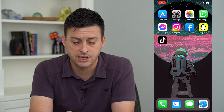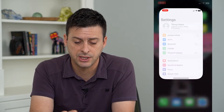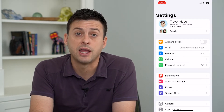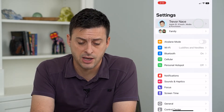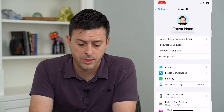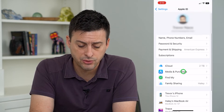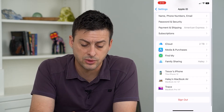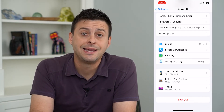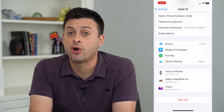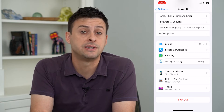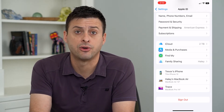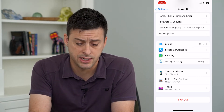To do that, let's hop into our Settings and tap on our name at the very top. Now scroll down, and towards the bottom you can see a list of all the devices that are currently signed into your iCloud or Apple ID.